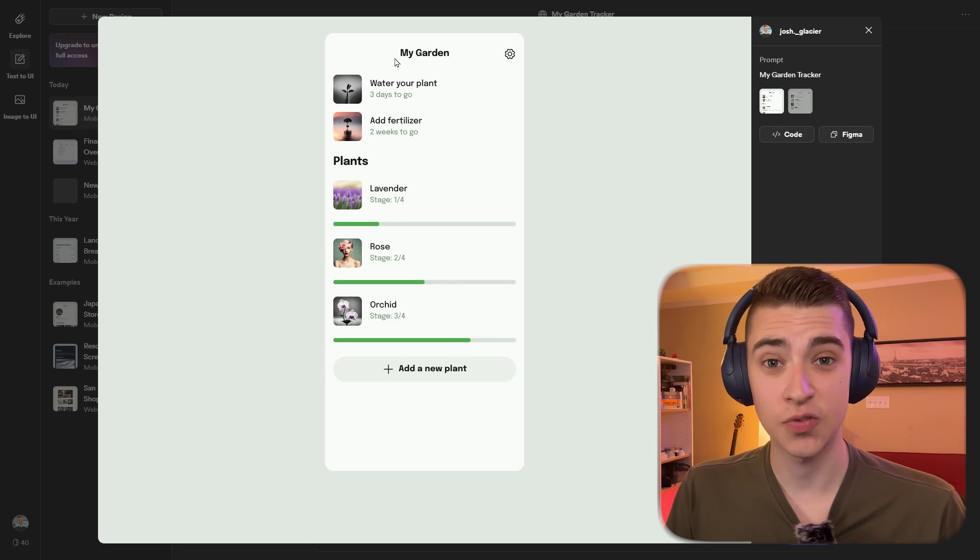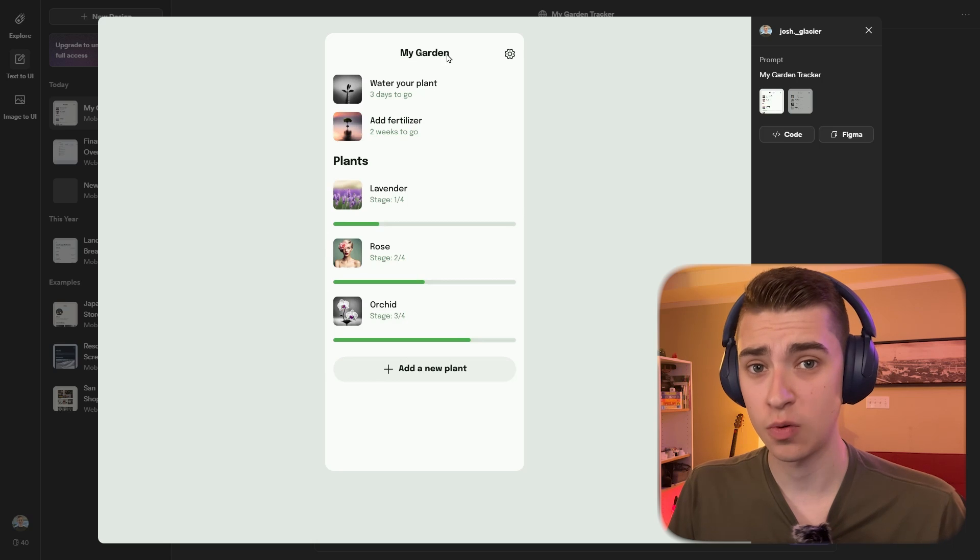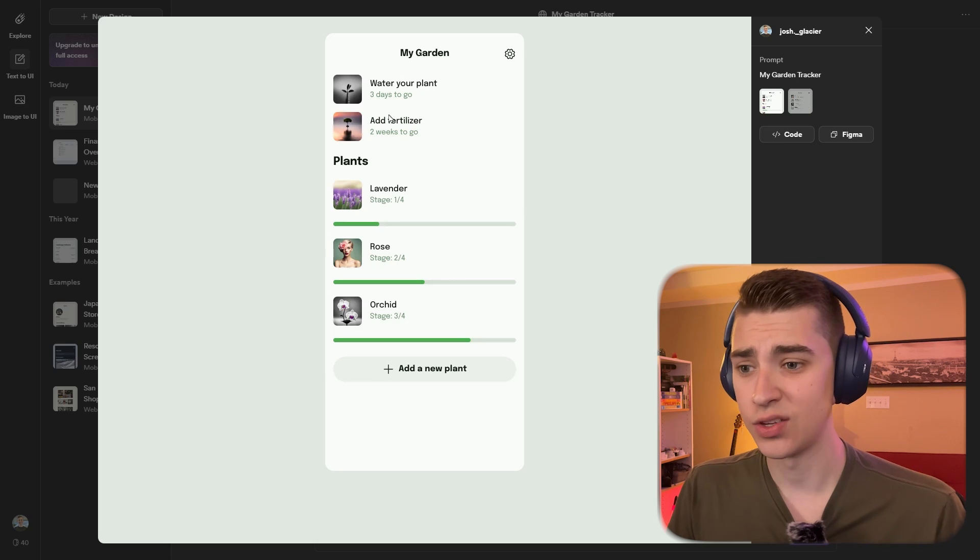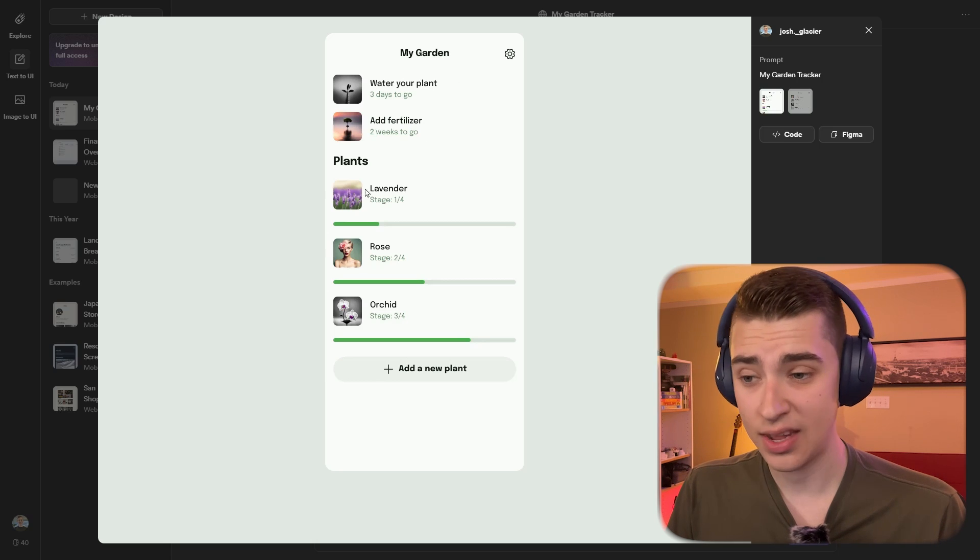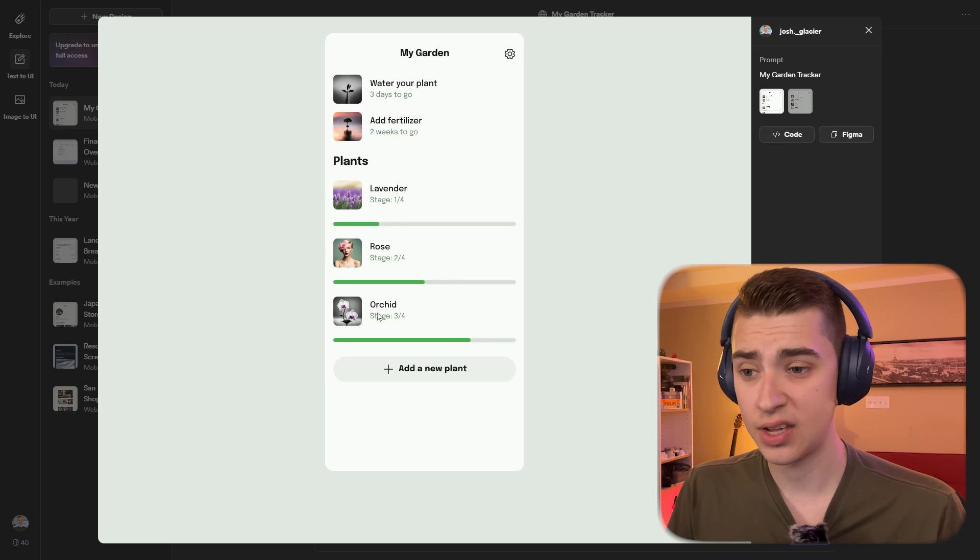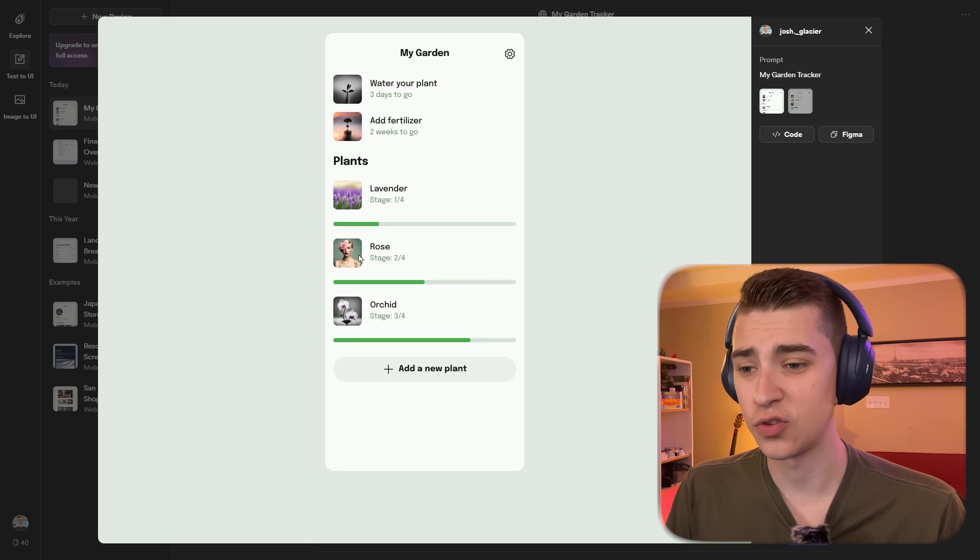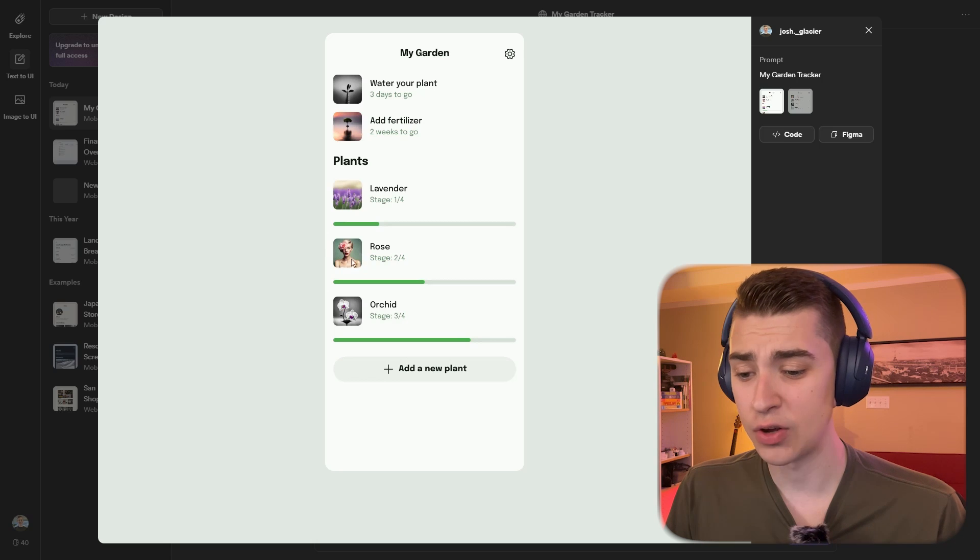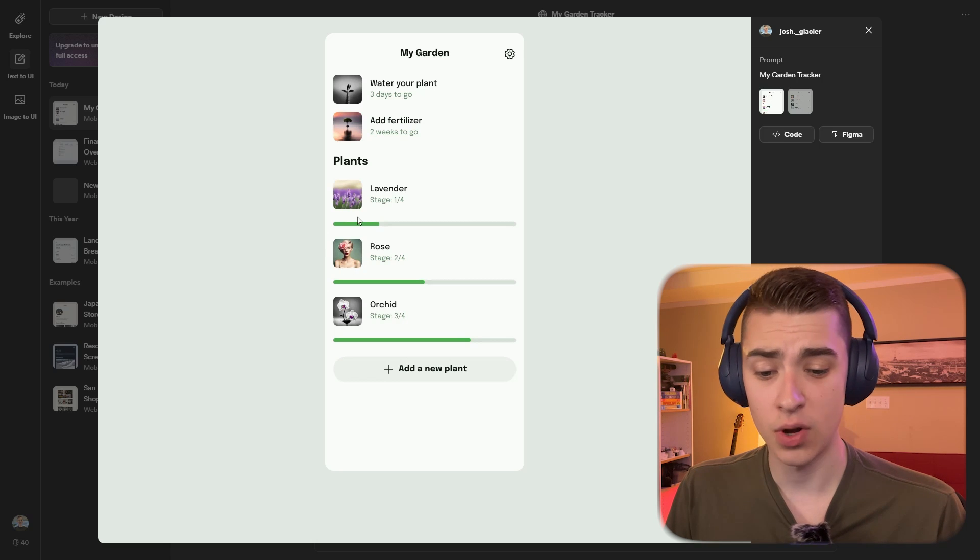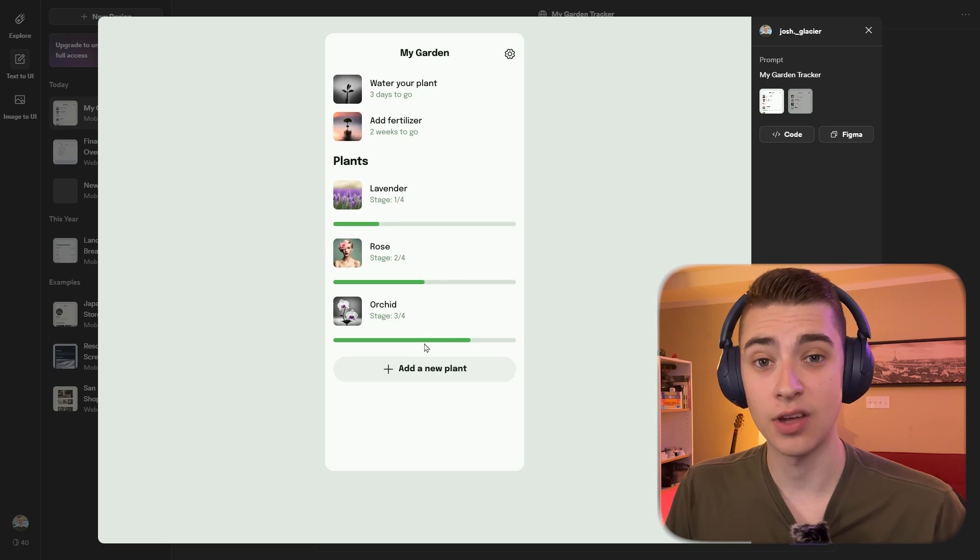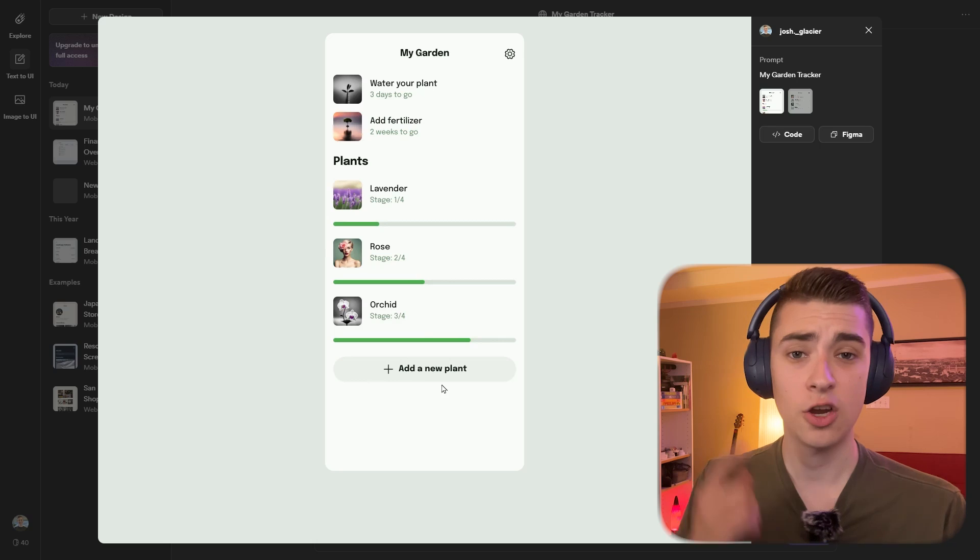Galileo goes through and asks for some clarification before generating. Does it want plant database, gardening tips, my garden tracker? Let's say my garden tracker. Let's say this is for people who have no idea how to garden and they want to track the status of their plants.